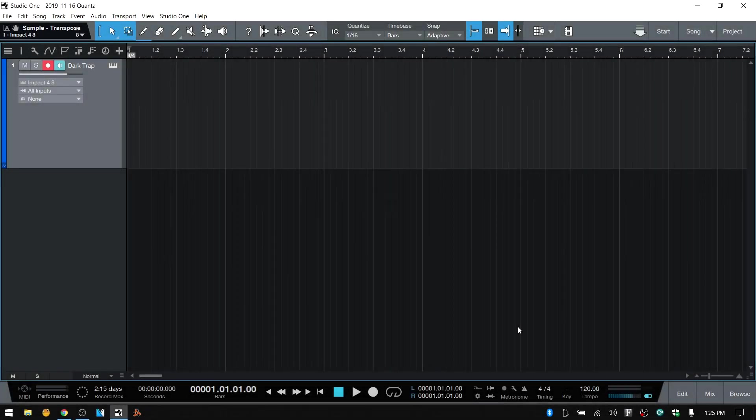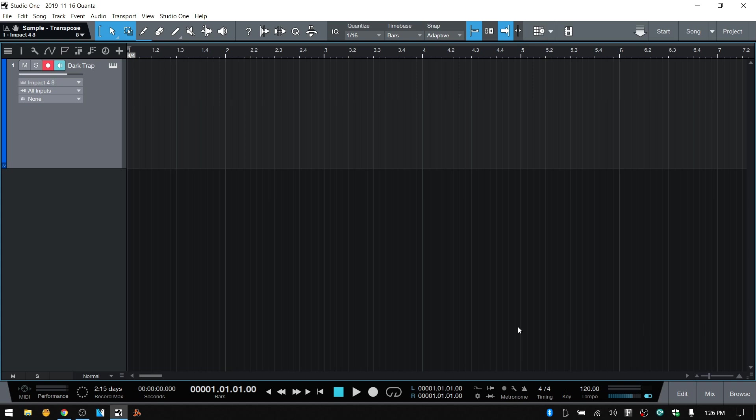I recently produced a video showing how you can use the pattern sequencer within Studio One and set it up similar to the step editor within FL Studio. Some people have said they would like to use the patterns more, but they're not able to pitch shift or change the pitch of their samples like hi-hats within that editor as you can do with the piano roll in FL.